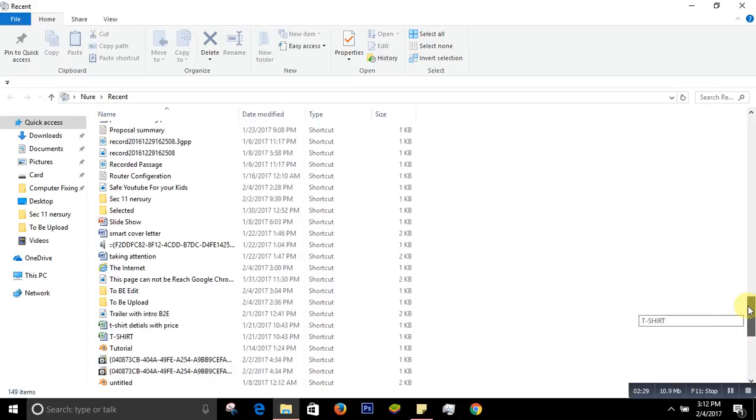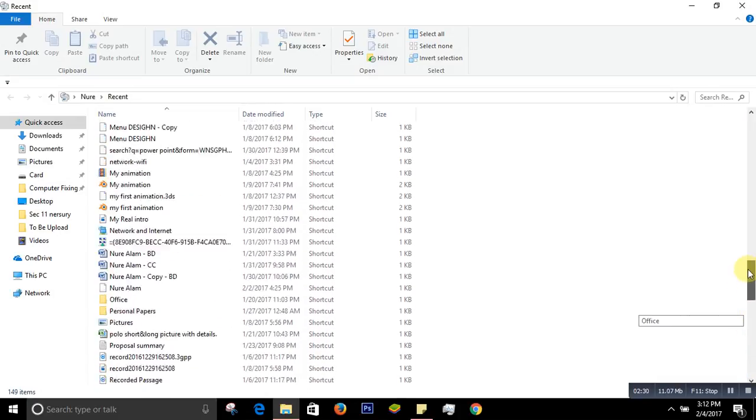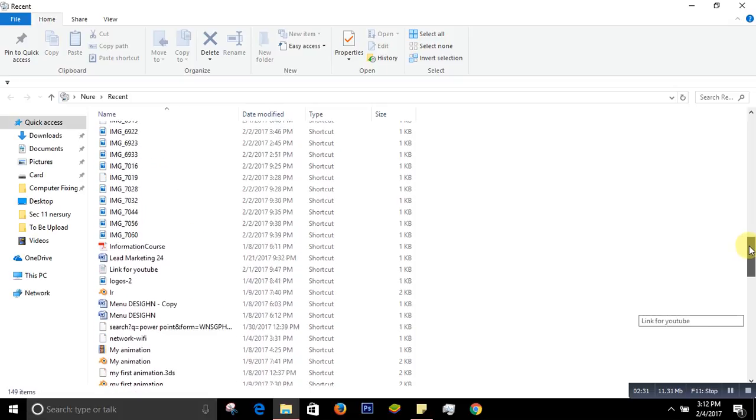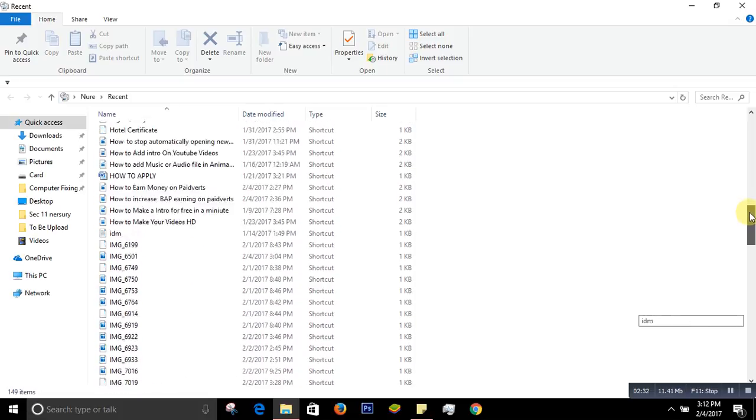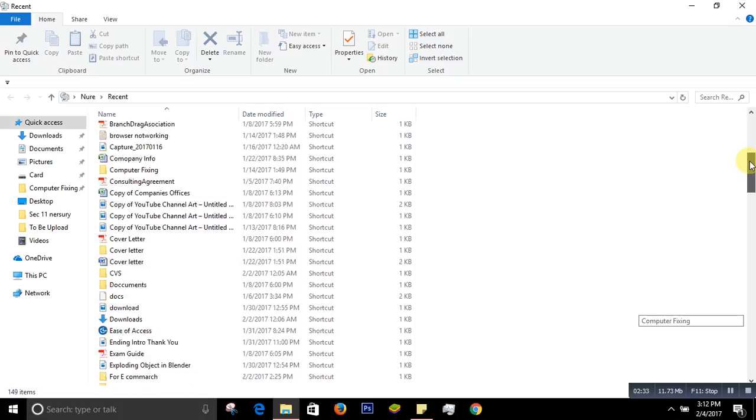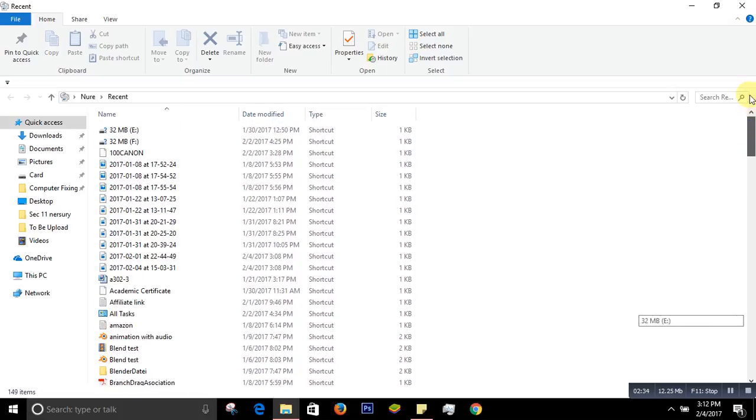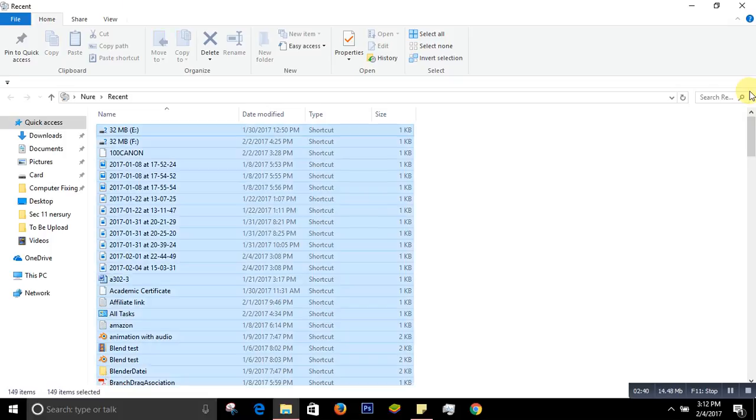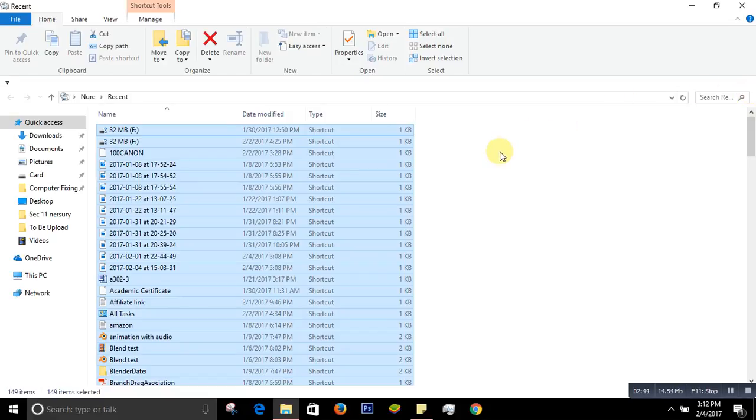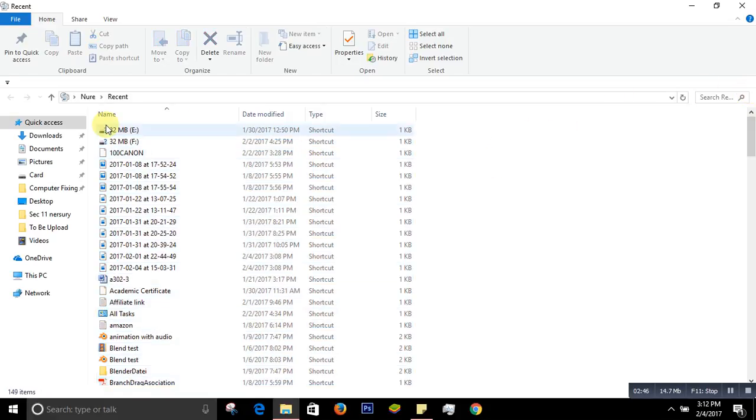For that, what you have to do is simply press Ctrl+A to select all. Or you can manually select them, but it's better to press Ctrl+A and all will be selected.